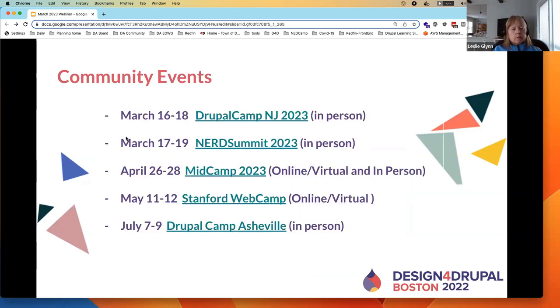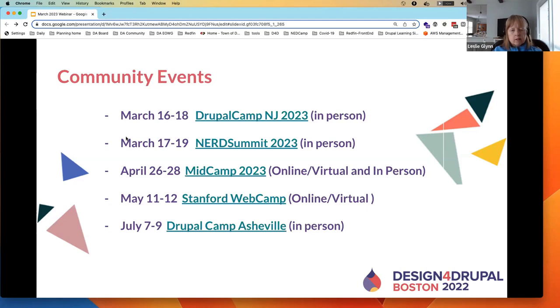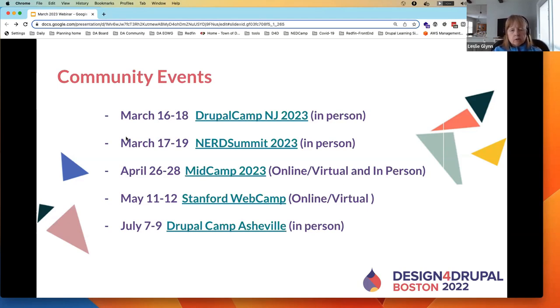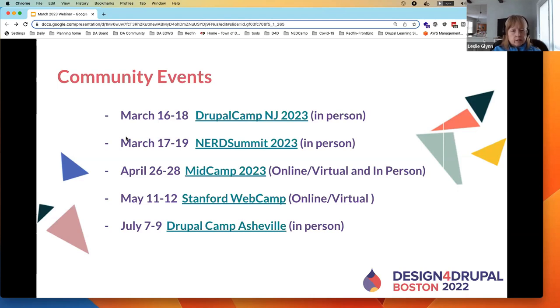More locally, some of the community events coming up: DrupalCamp New Jersey is starting tomorrow, the 16th to the 18th, an in-person event in Princeton. March 17th to 19th is Nerd Summit 2023 in Amherst, Massachusetts. April 26th to 28th is MidCamp in the Chicago area, both online virtual and in-person. There's a Stanford Web Camp in May, May 11th and 12th, an online camp. July 7th to 9th is DrupalCamp Asheville, an in-person event. And as I said, we're trying to get designed for Drupal to be an in-person event, hopefully the last weekend in July, the last Thursday and Friday in July.